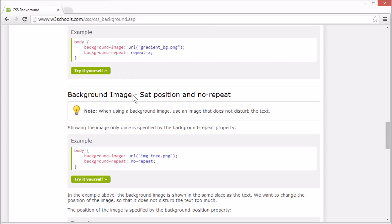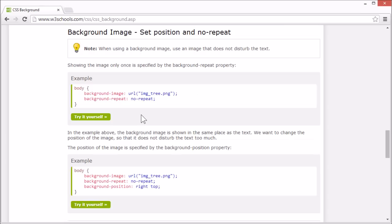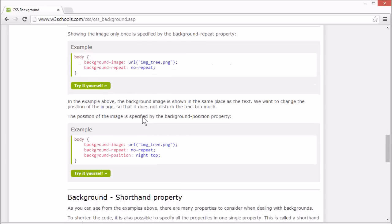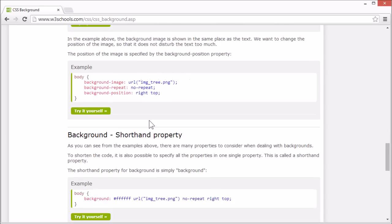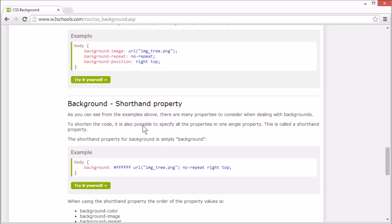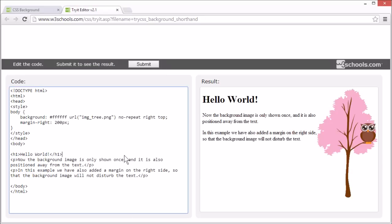There are many properties to consider when dealing with backgrounds. To shorten the code, it's also possible to specify all the properties in a single property. This is called a shorthand property. The shorthand for background properties is simply background.